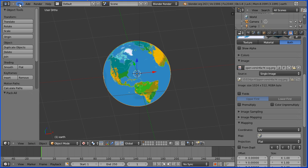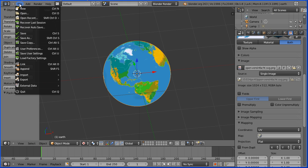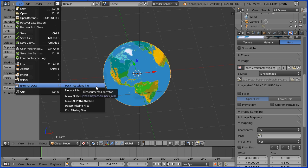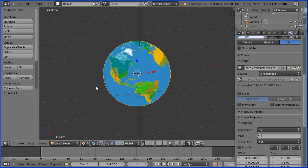There's an alternative method of packing the image file into the Blender file. If you go to the File menu, External Data, Pack into Blender file, that will pack all images and any other external files like script text files into the Blender file.